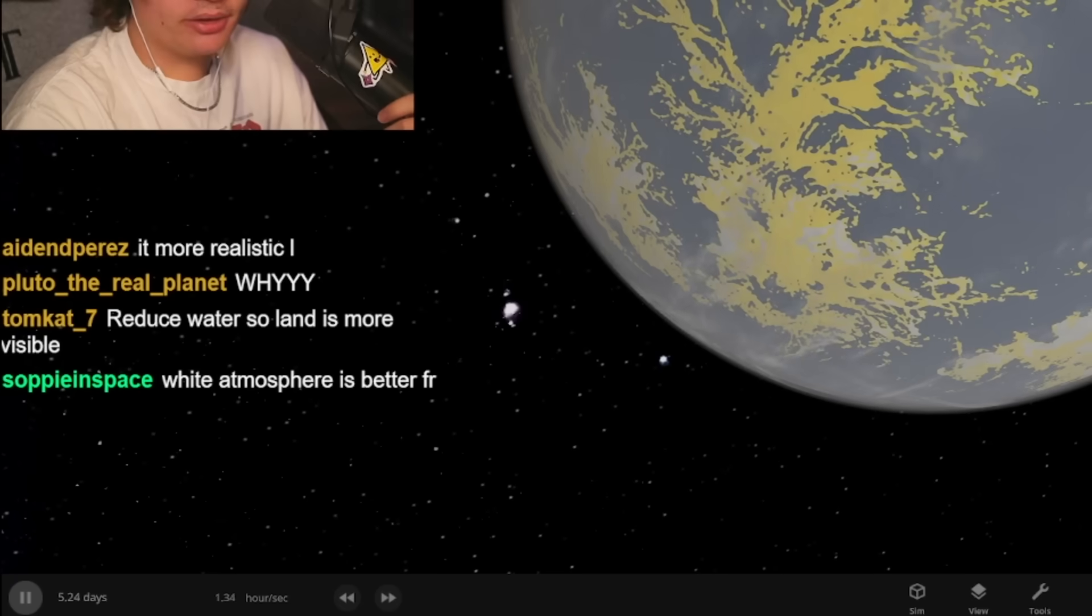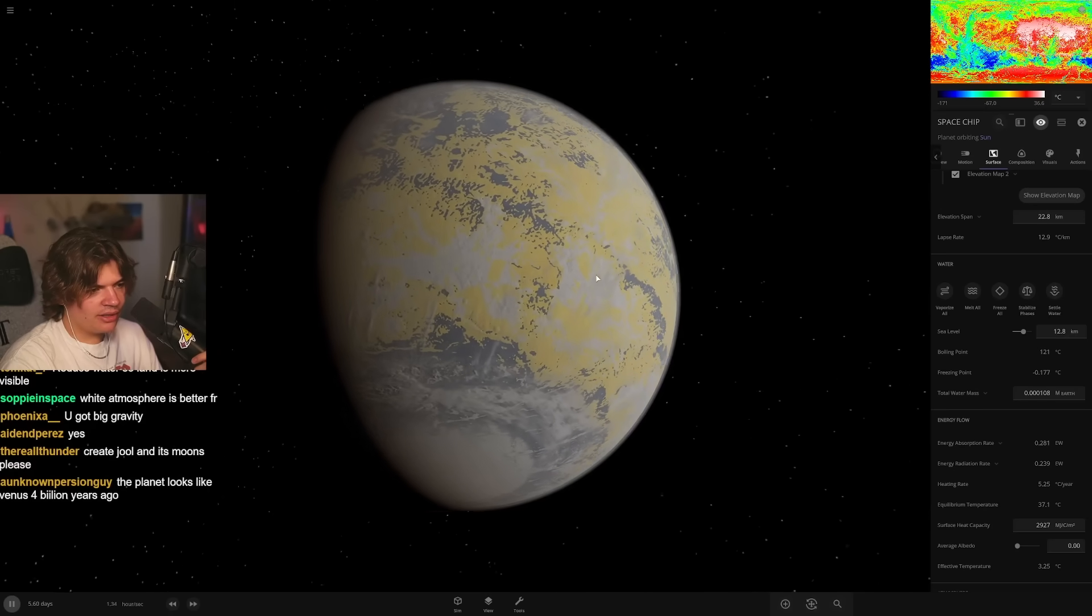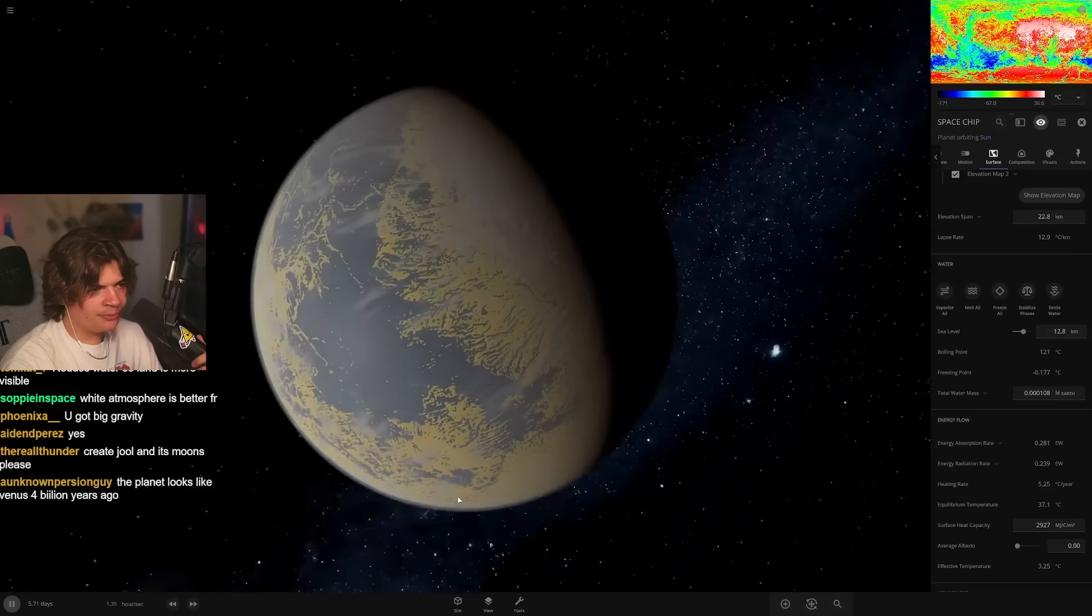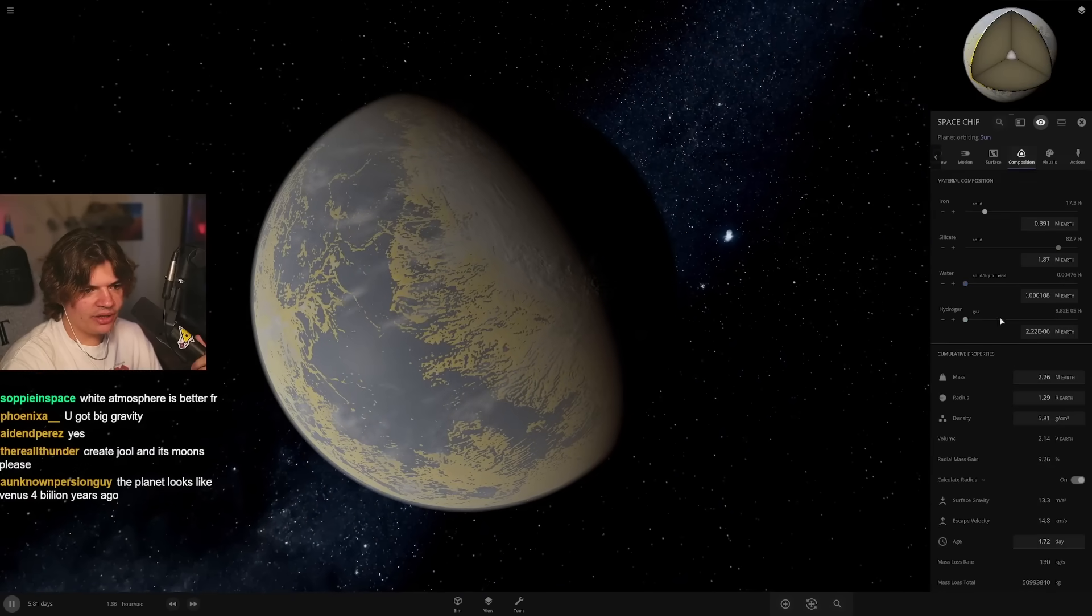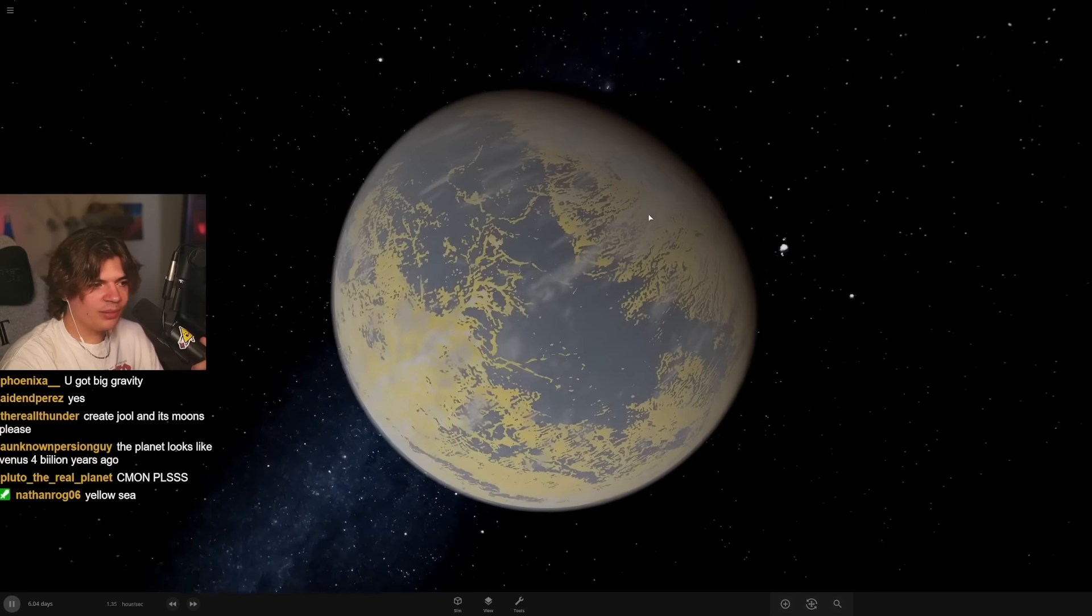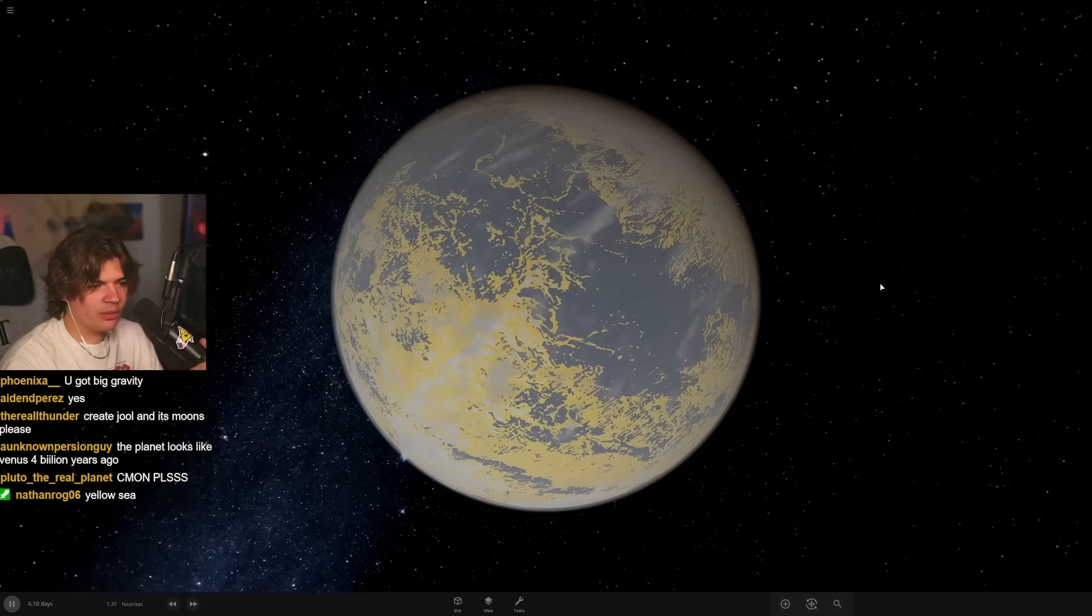What's our life likelihood? 30. Nice. And I didn't really change any of the settings besides visual stuff. Yellow sea. Wait, you want the ocean to be yellow? I feel like that would look so weird. Hey, actually that kind of looks cool. Space Chip planet.